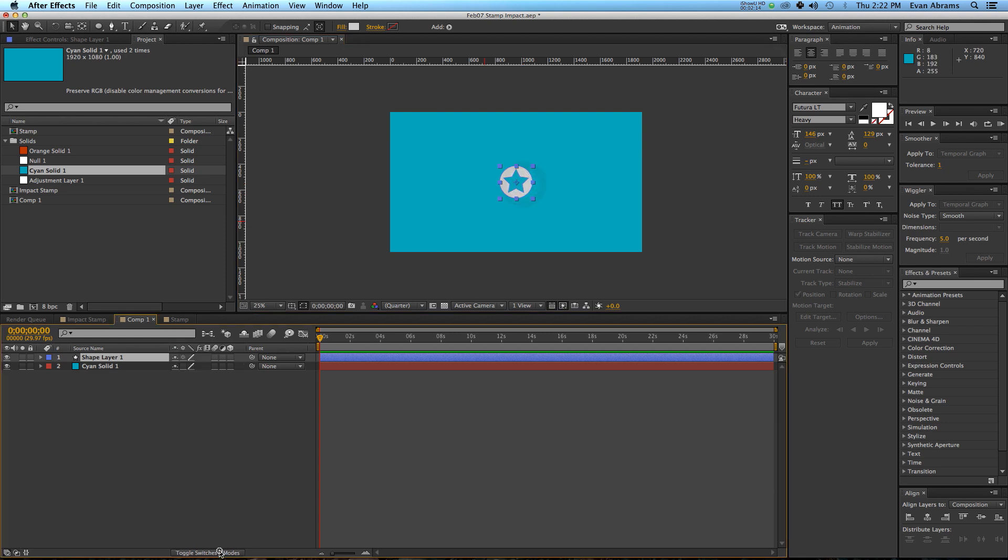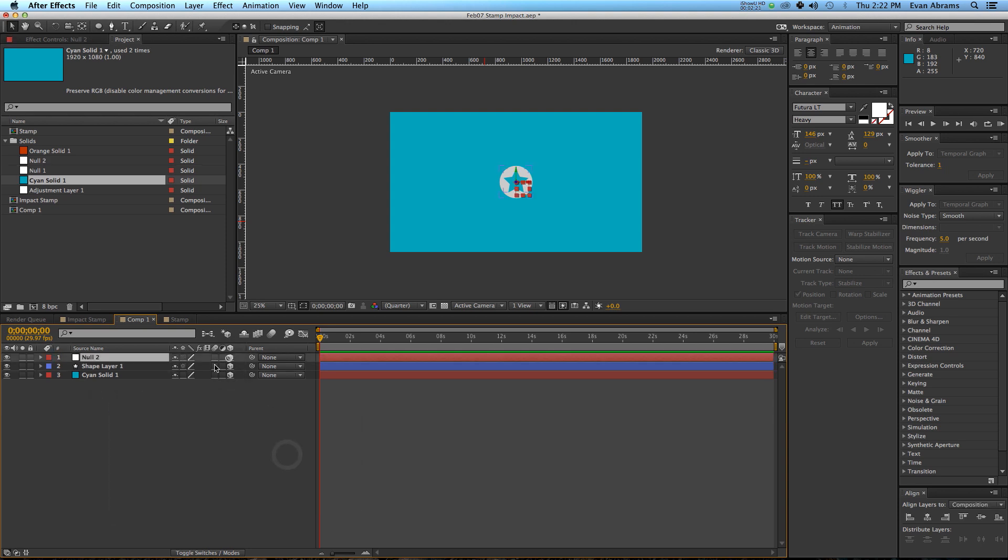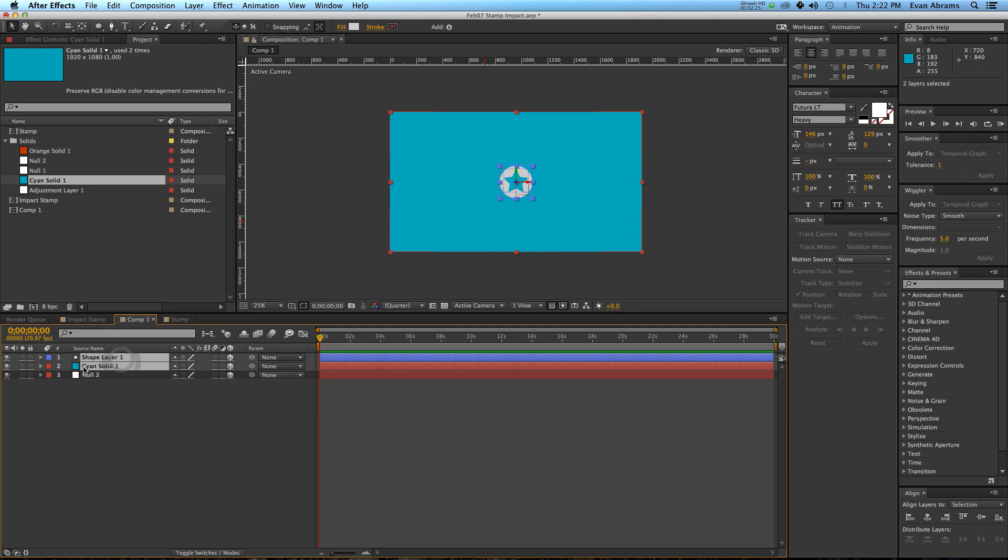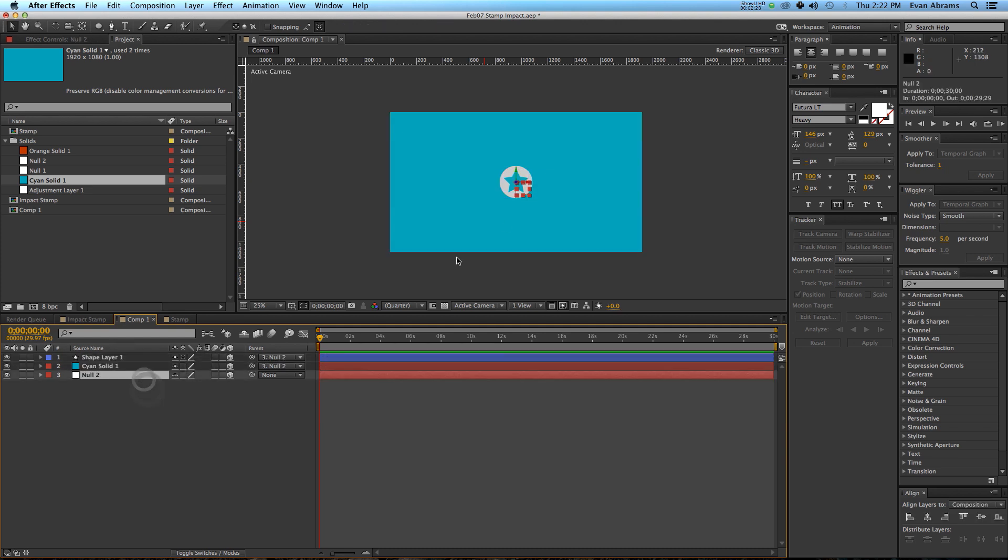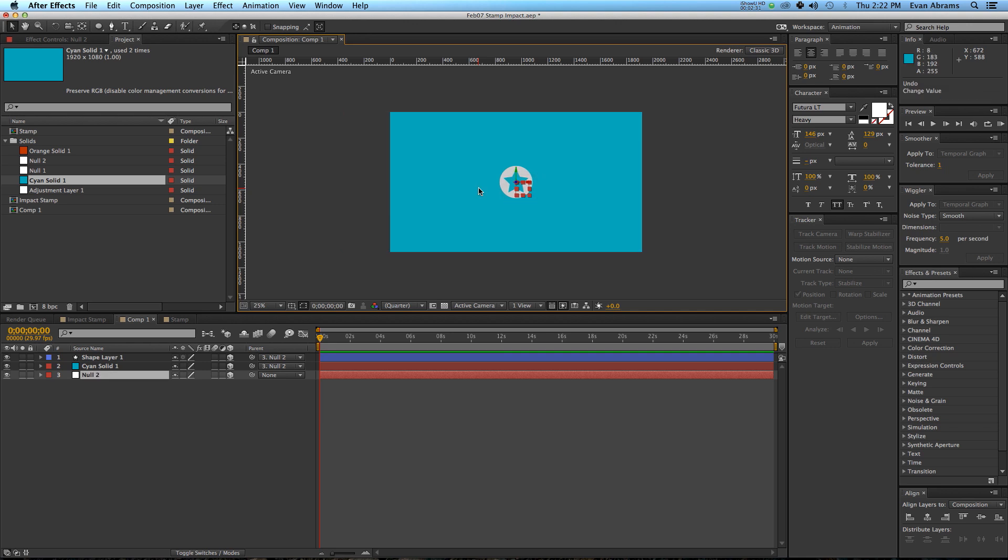So the first thing I want to do is make everything on here 3D, and now I'm going to create a new null object, make that 3D too. And I'm going to parent both of these to that null object. So whenever you move the null object around, everything else moves as well.